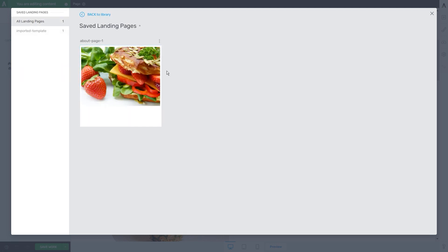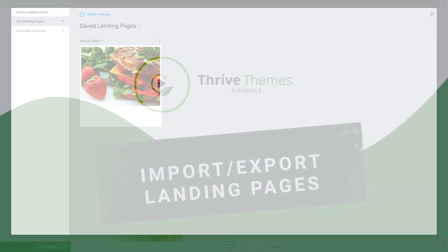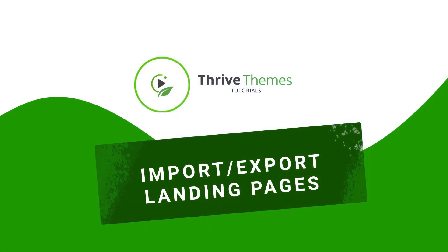I really hope this was useful to you, and if you need to find out more about various Thrive Architect features and options, be sure to check out our knowledge base.